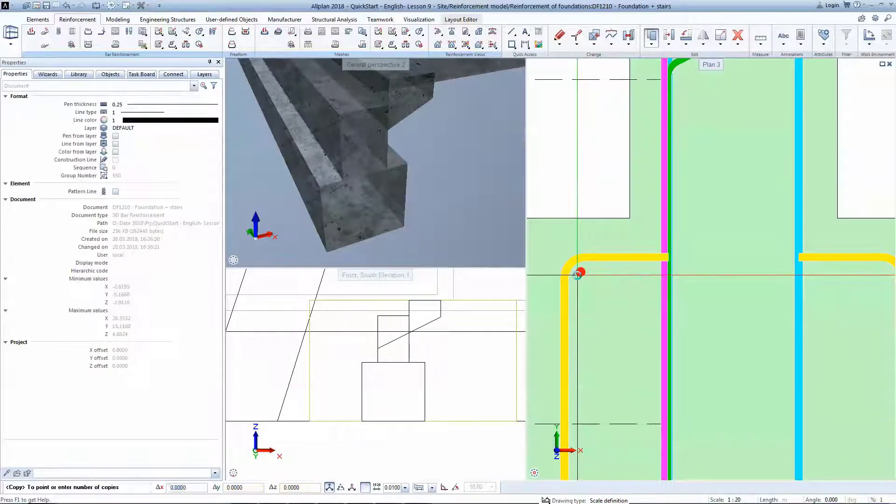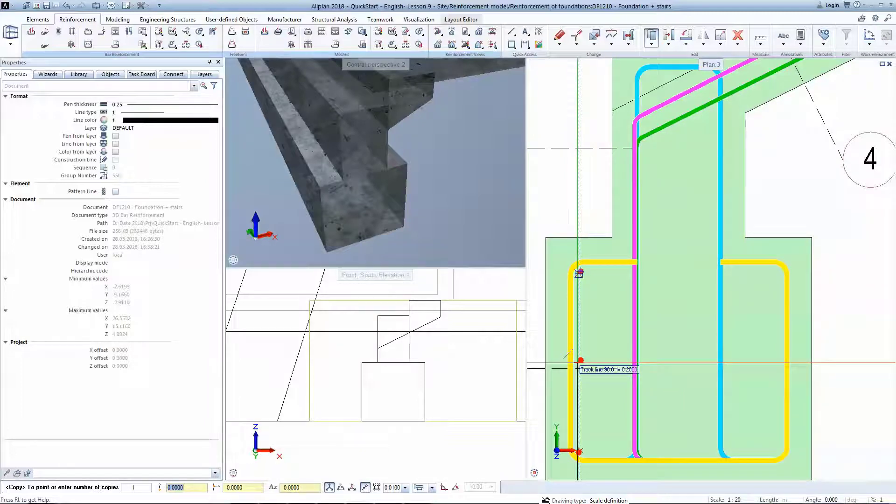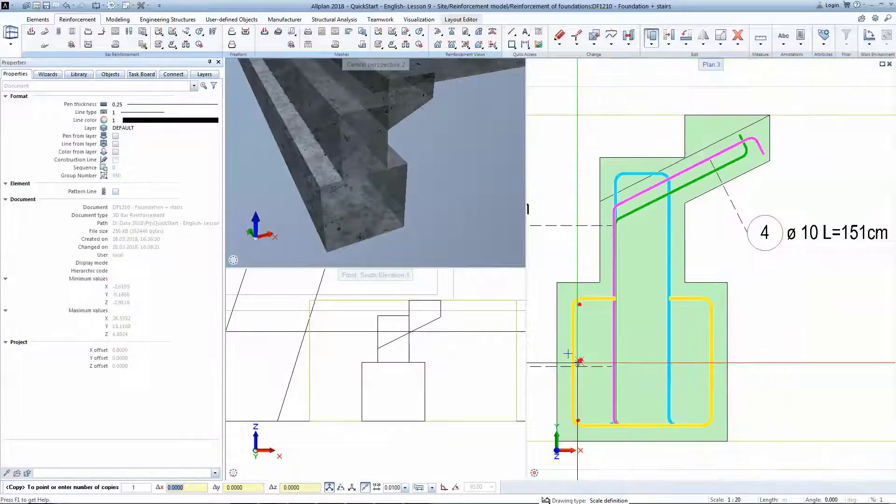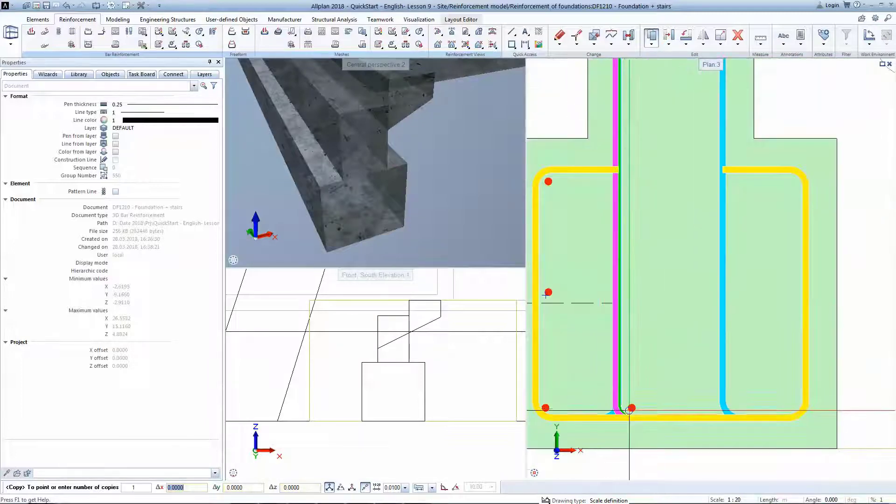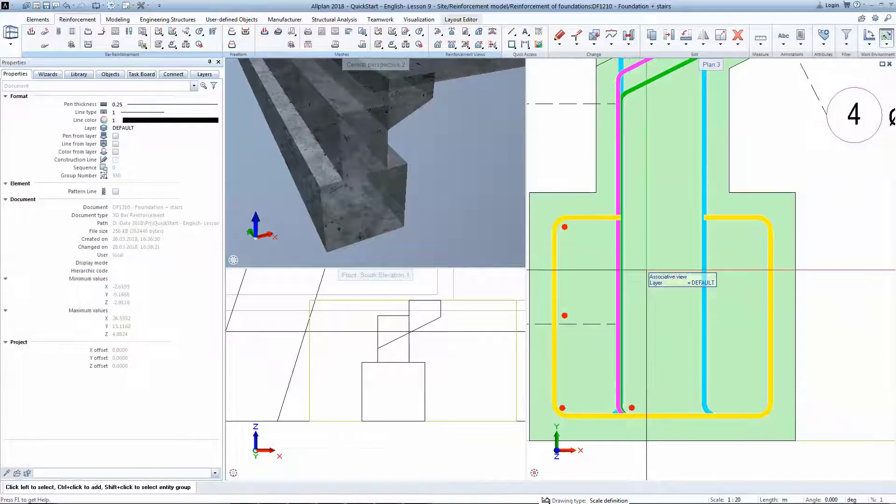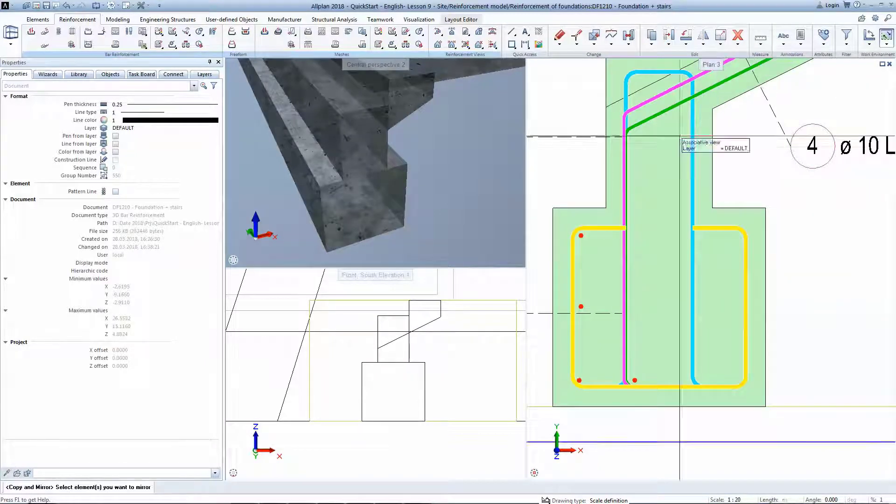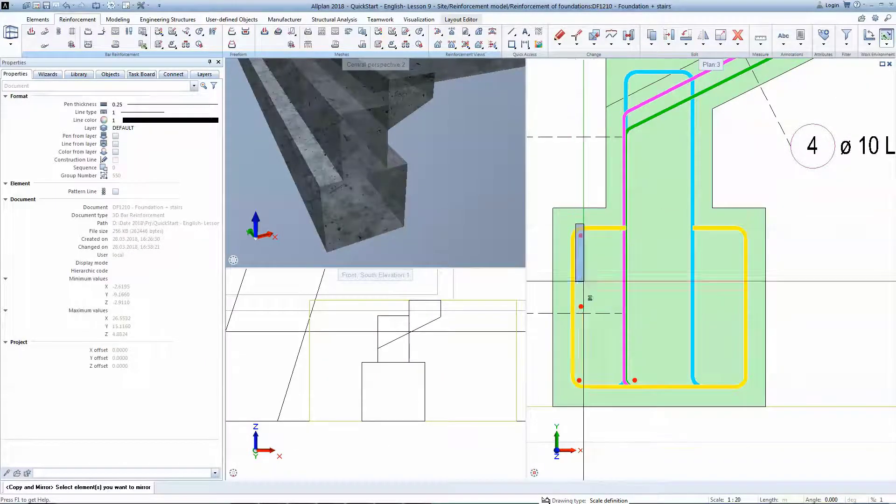To complete the model, you will just copy the bar shape in the desired locations. Mirror copying can also be a fast solution.